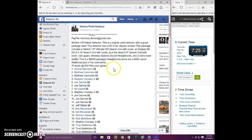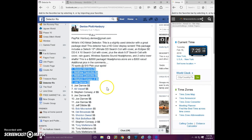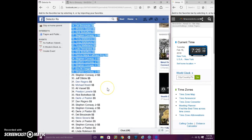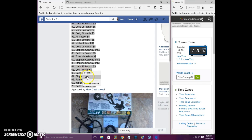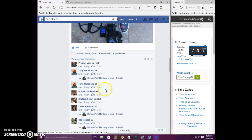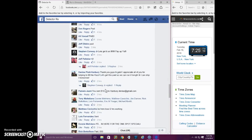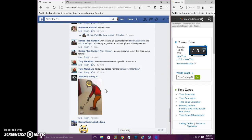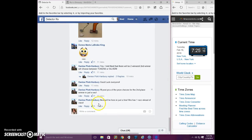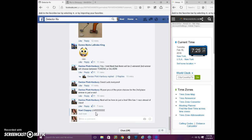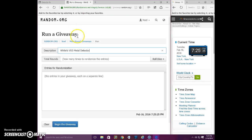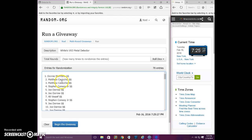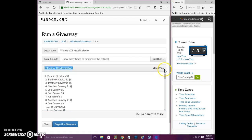Good evening everyone. This is the video for Denise's Weitz VX3 Metal Detector. Here is the live 725. Denise has informed me that there's going to be two winners, first and second. 70 entries in the list.